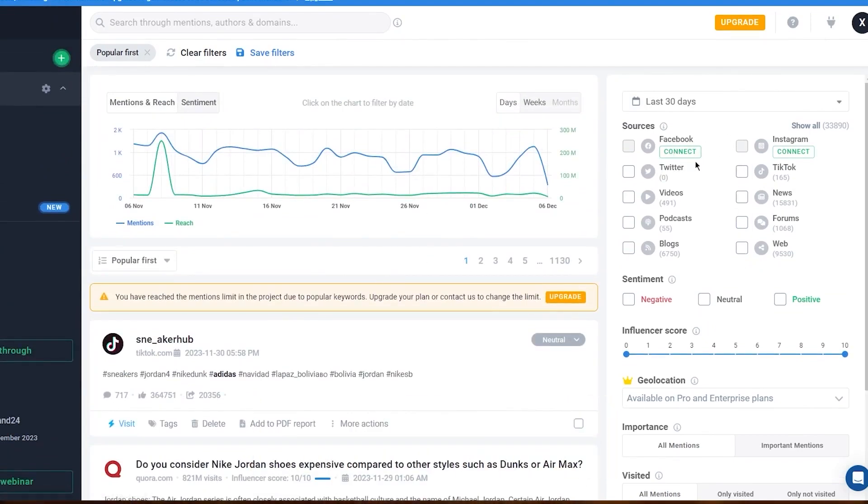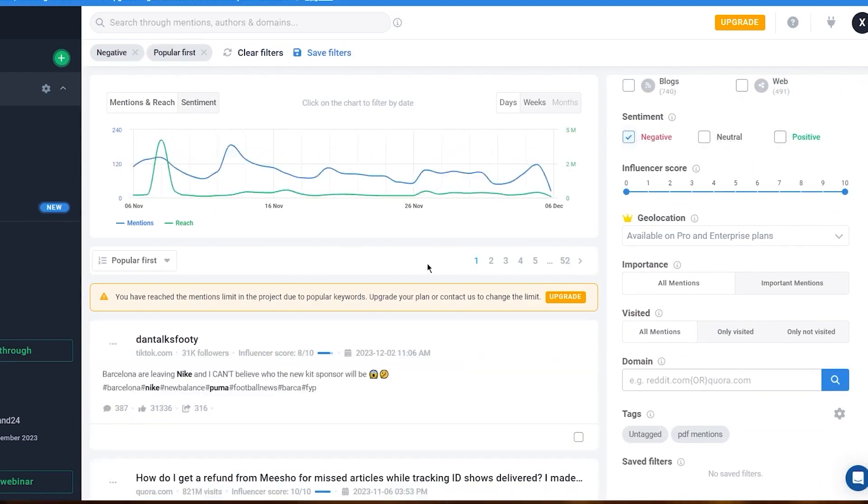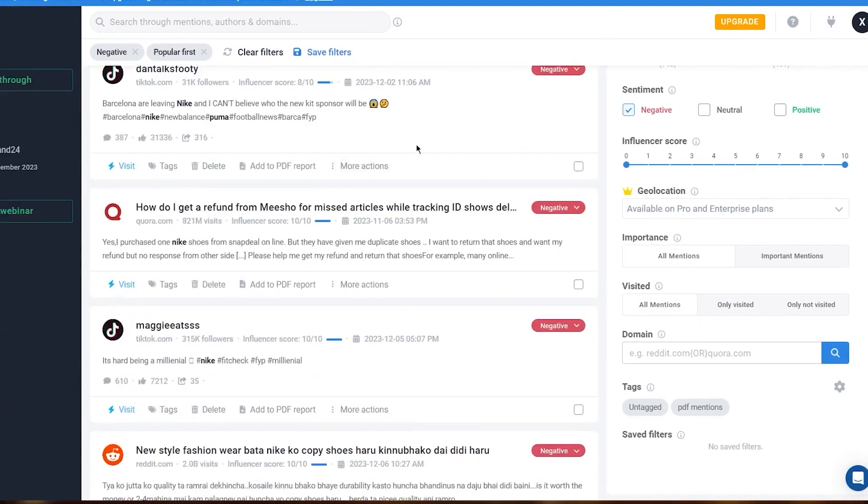The anomaly detector acts as a vigilant guardian, constantly monitoring your brand for unusual patterns like sudden spikes in mentions. When it detects an anomaly, it investigates the cause and provides a brief explanation, saving you the time and effort of manual tracking.